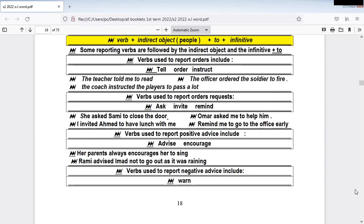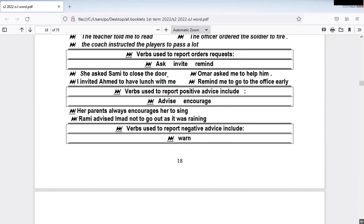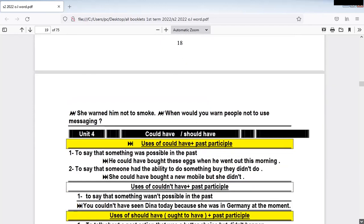The verbs used to report positive advice include 'advise' and 'encourage.' 'Her parents always encourage her to think.' Before 'encourage' is the subject; after 'encourage' is the object. 'Rami advised Ahmed not to go out as it was raining.' So 'advise someone' and 'encourage someone' — subject, verb, object. 'Warn' is used for negative advice with the meaning 'don't do it.' 'She warned him not to smoke.'